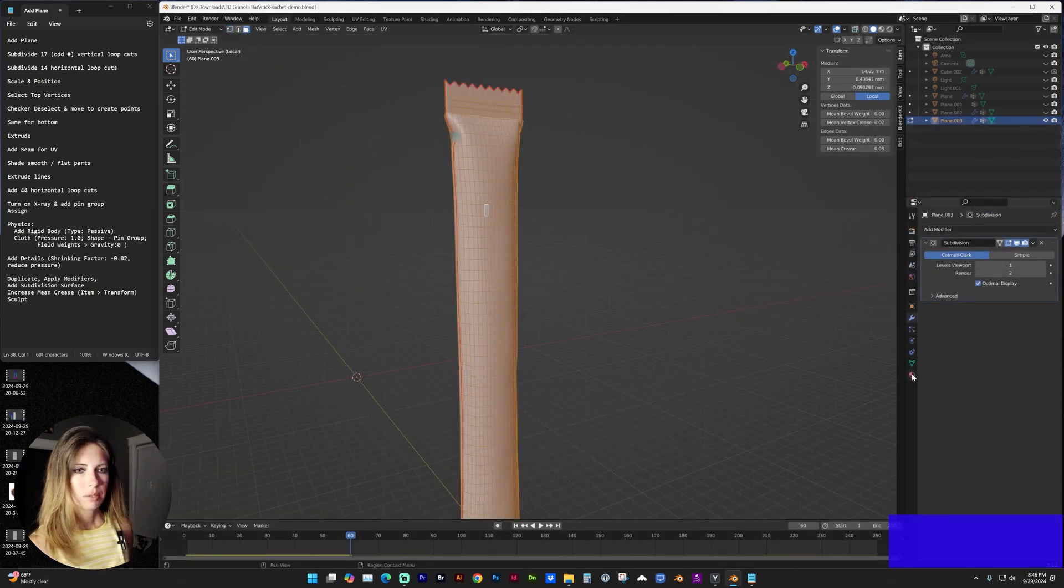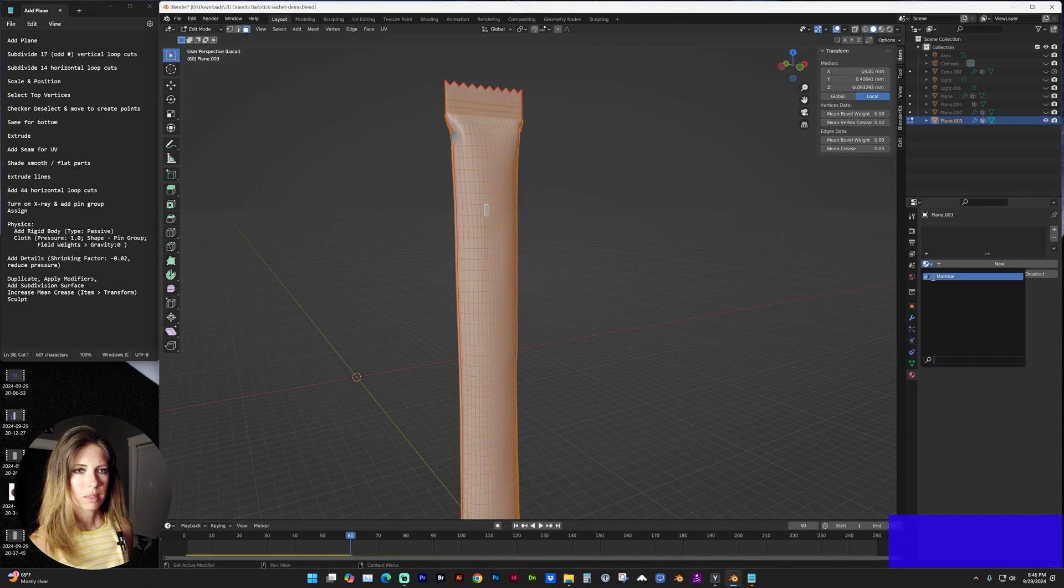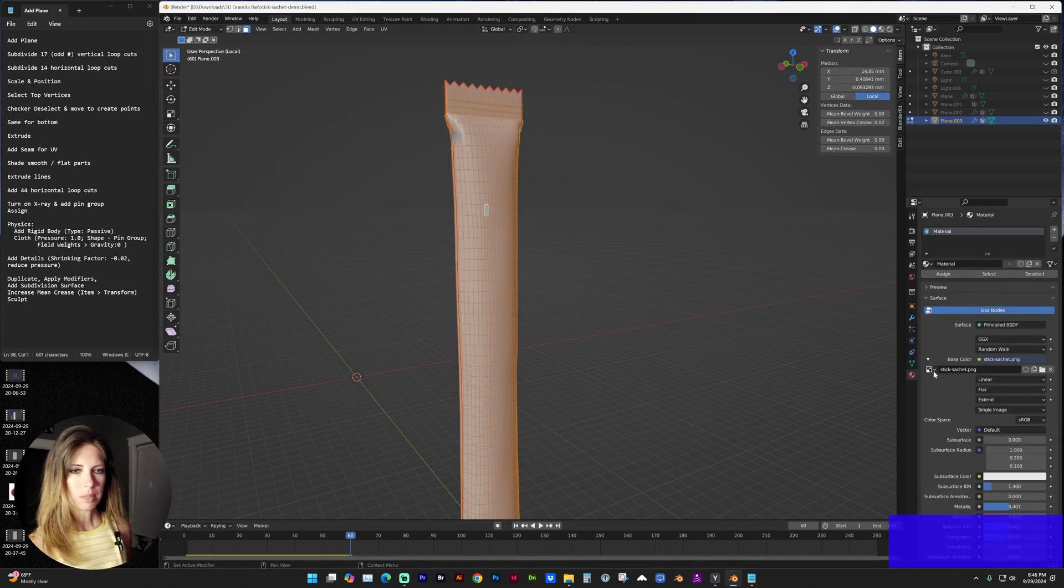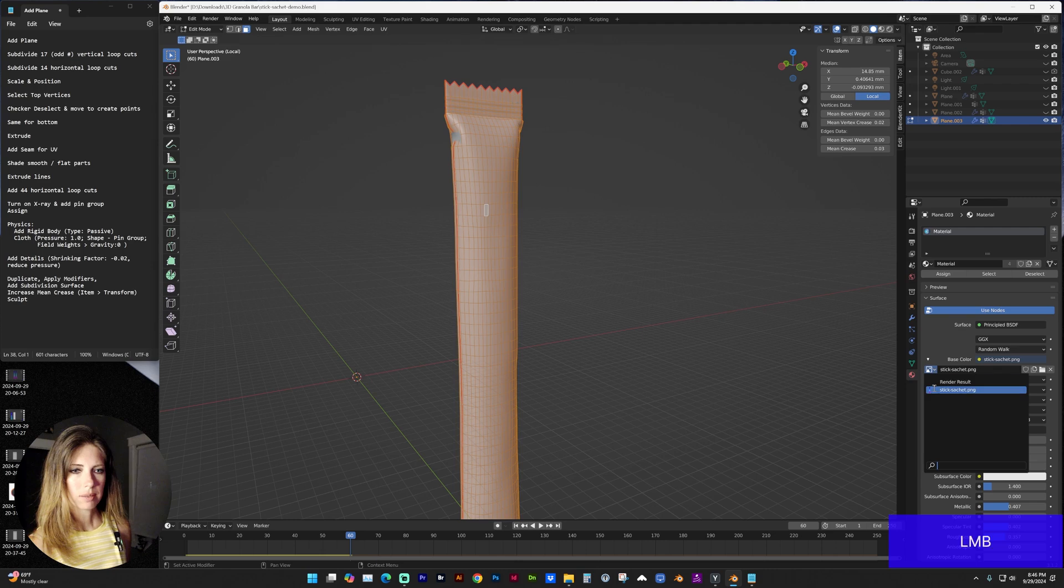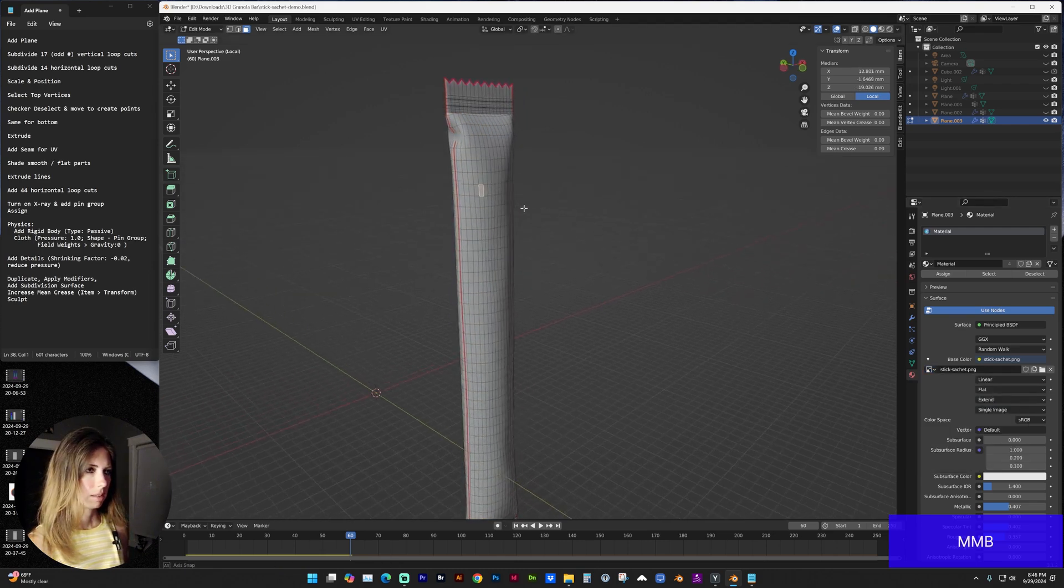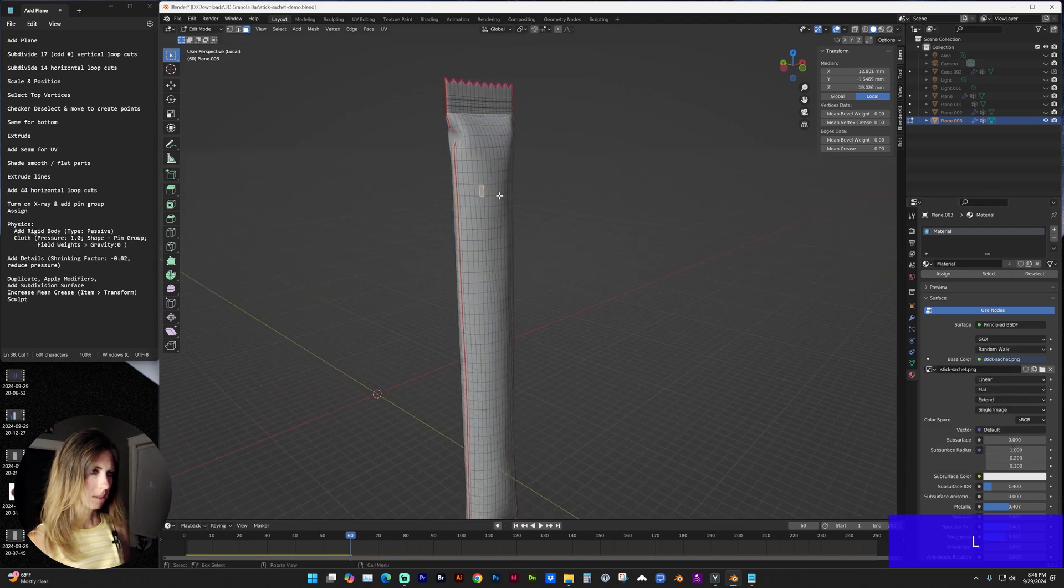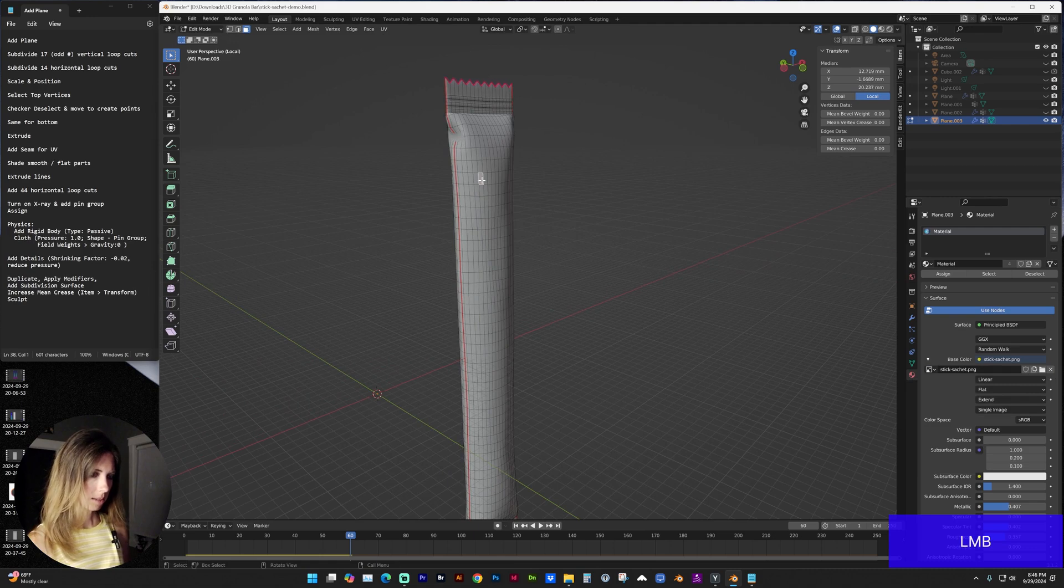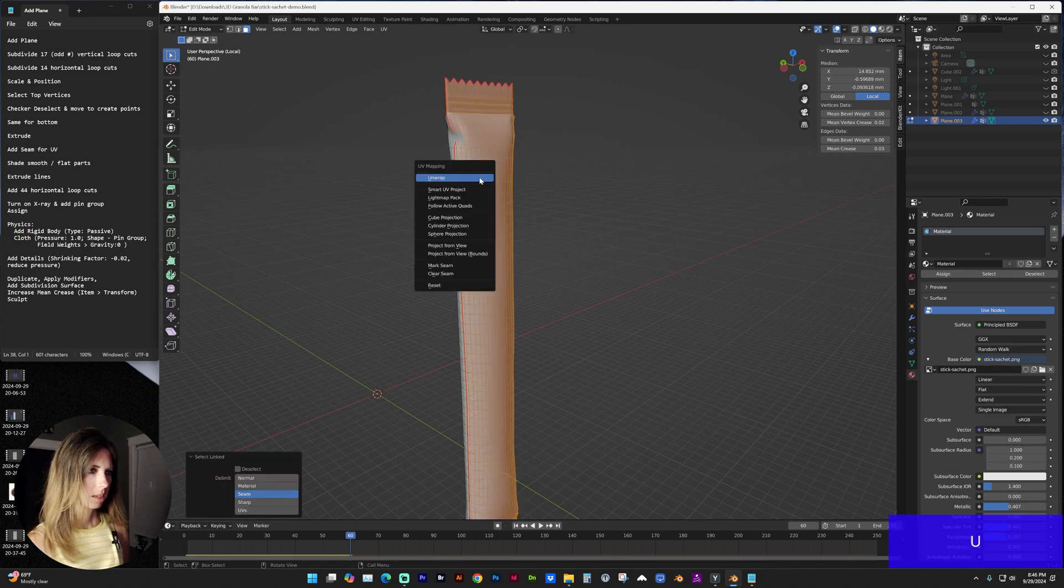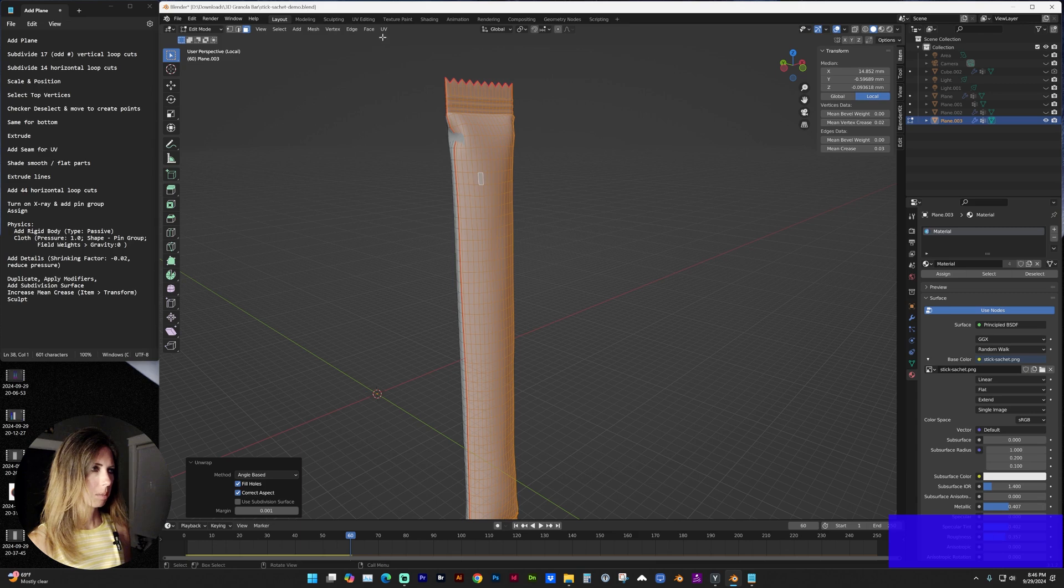And if we go to our materials tab, I have added my label image here. And I'm going to select this one side with L, tap U, unwrap.